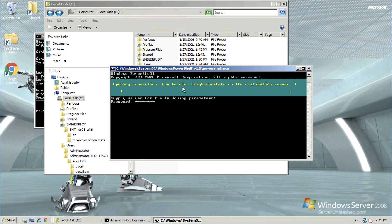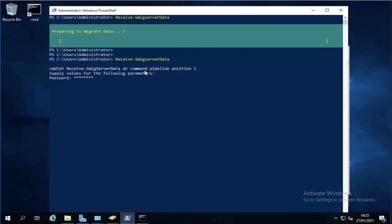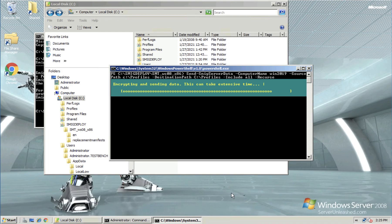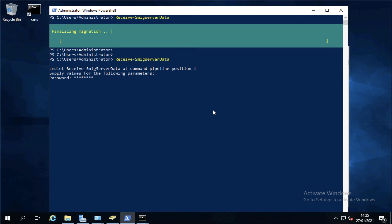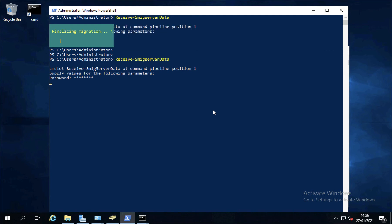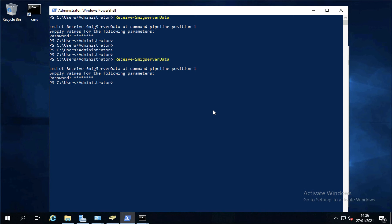And the process should start. Now if the process stalls, it's usually because a Windows firewall on the destination needs either turning off or TCP port 7000 opening. And the data will migrate across. When it's finished, it will just return you back to a command prompt. Like so.